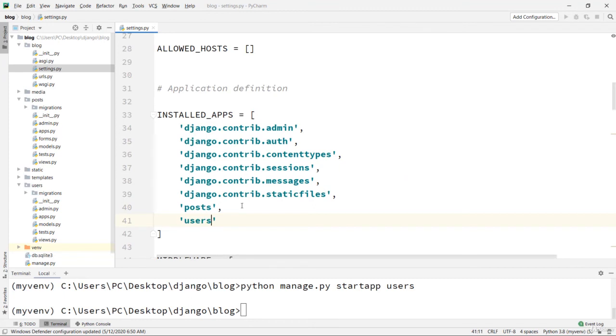Users. And also add here a comma. Now we are ready, everything is okay. As I said, this lesson will be very short, and we created our users app. See you in the next lesson.